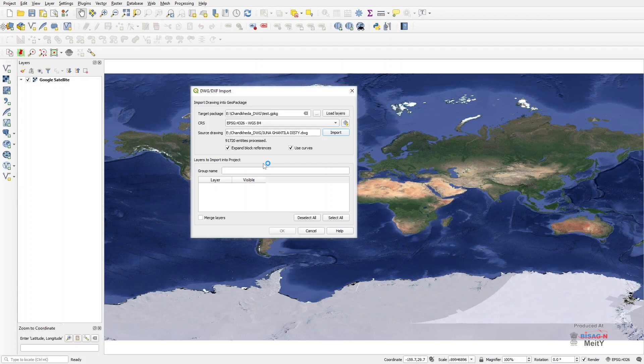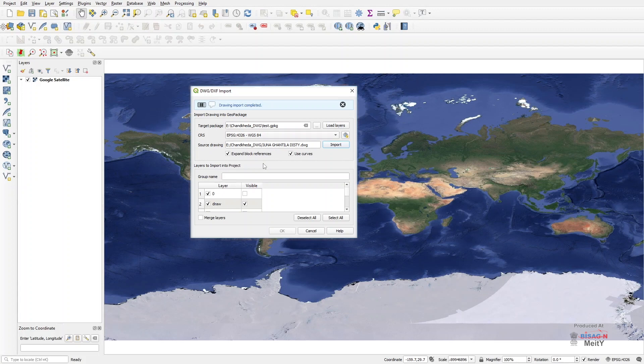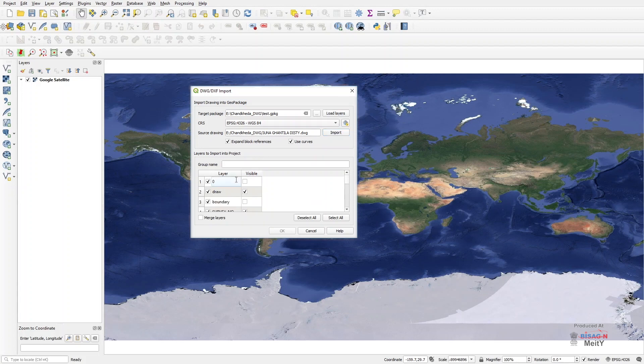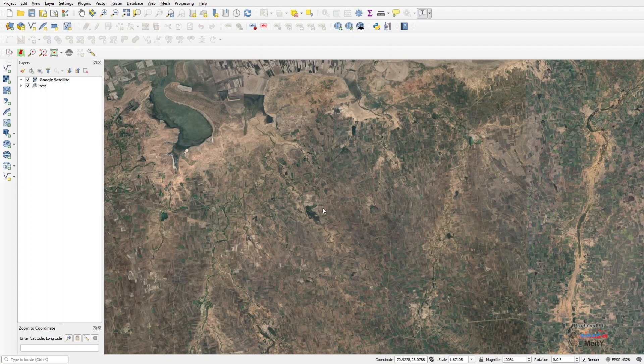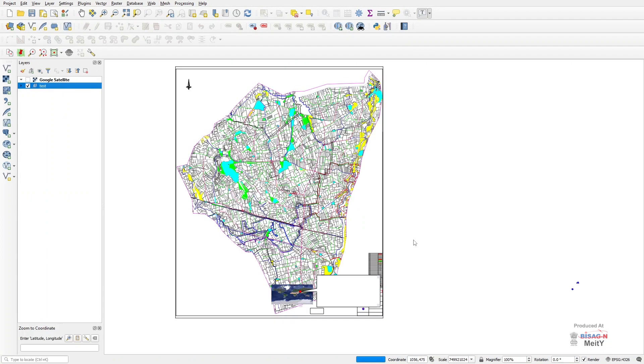After the layers are imported, by pressing the button of Select All, we will make a group in this box. For example, here we will name this group as Test. Now when we do OK, the imported AutoCAD file with all its layers will appear on the screen panel with the Google Satellite button turned off.